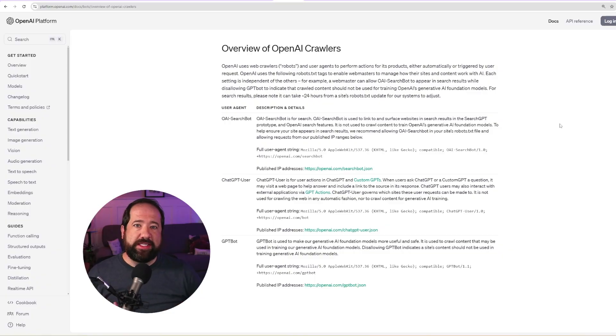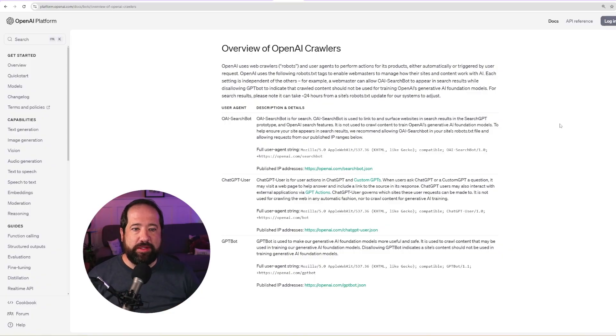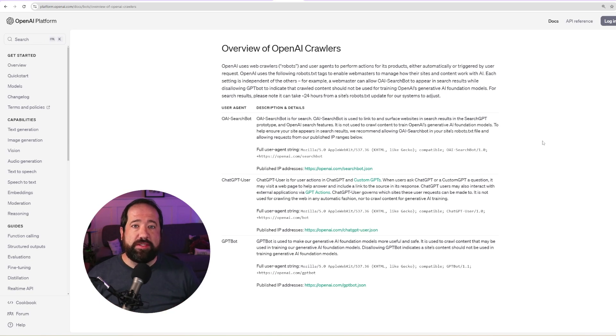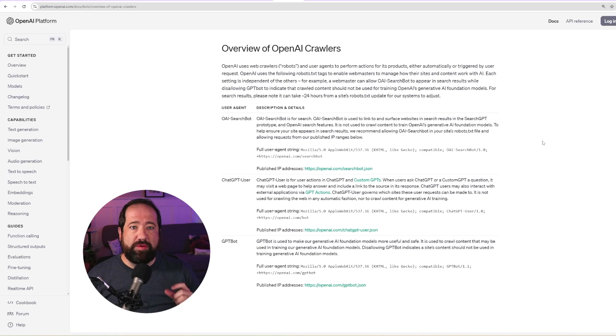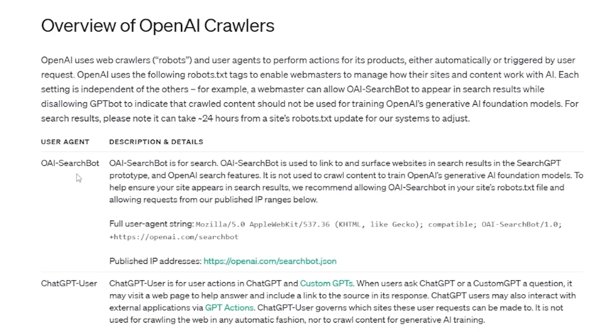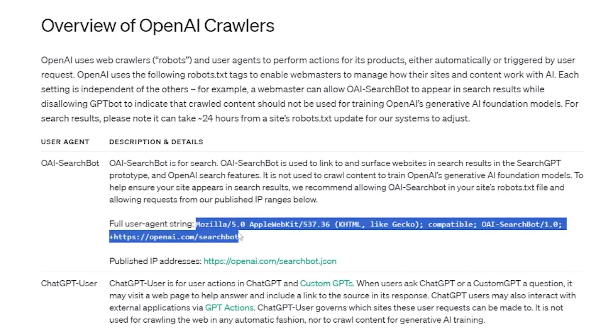So OpenAI has actually released some documentation on this, and the thing that they're recommending to do is to update your robots.txt file. And they have three different bots that can crawl your site, but the main one that you would want to enable for the new ChatGPT Search functionality would be this OAI search bot. And you can see here in the documentation that they actually give you the full user agent string to be able to add to your robots.txt file.